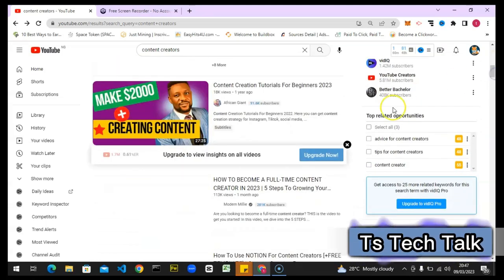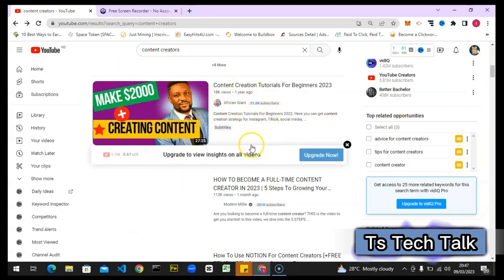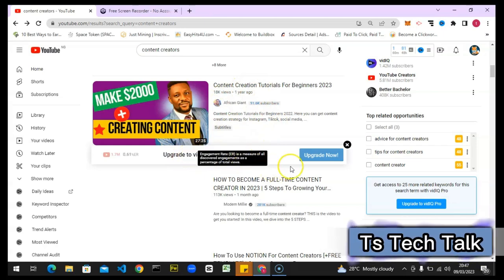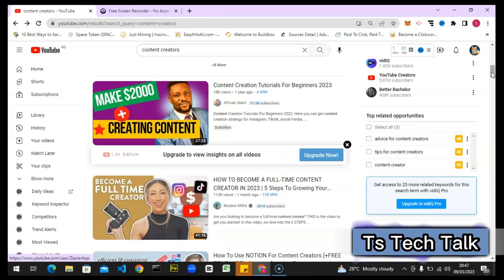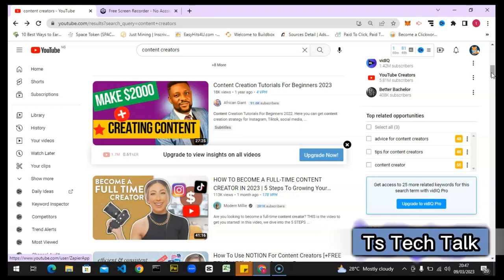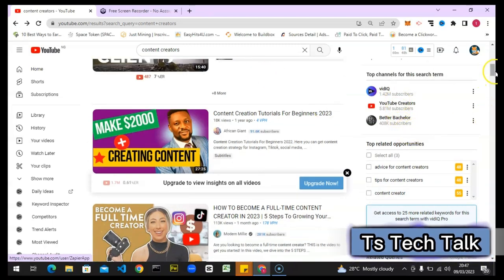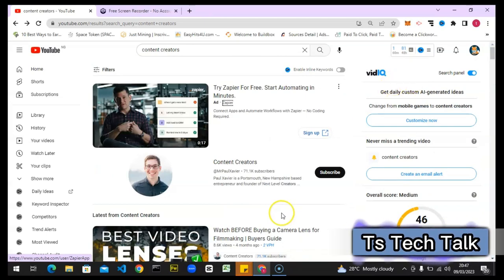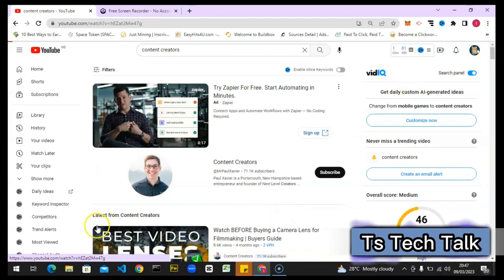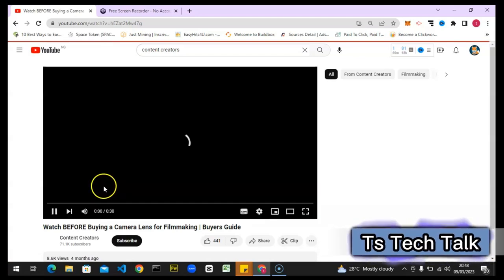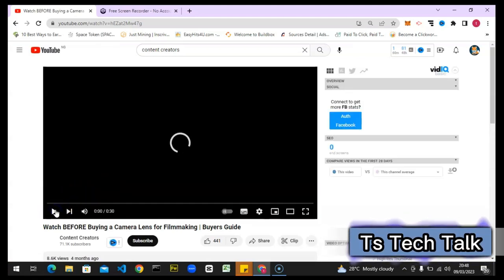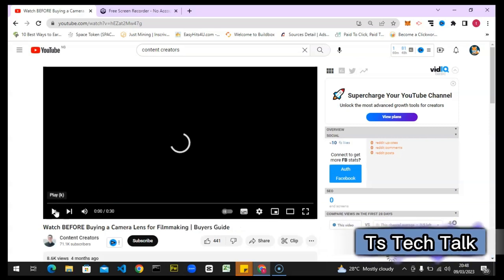When you scroll down even more you can see more information, but some of it is only available for upgraded users. If you are on a paid VidIQ account you are going to get even more information than what you see on the free plan. After you've seen all of those, if you click on any particular video you are also going to get some information. I'm showing you this so you can see the difference between having only VidIQ versus having TubeBuddy as well.